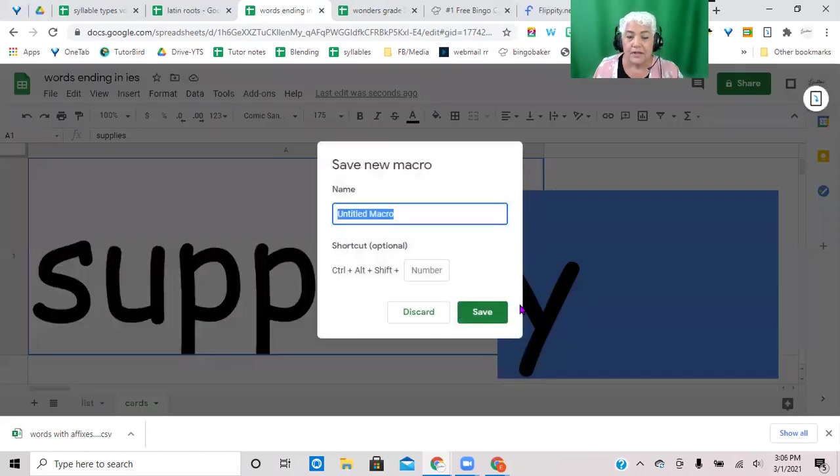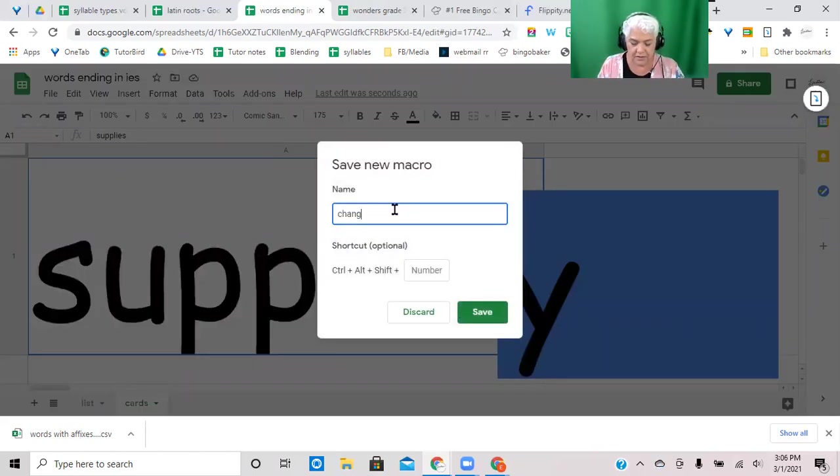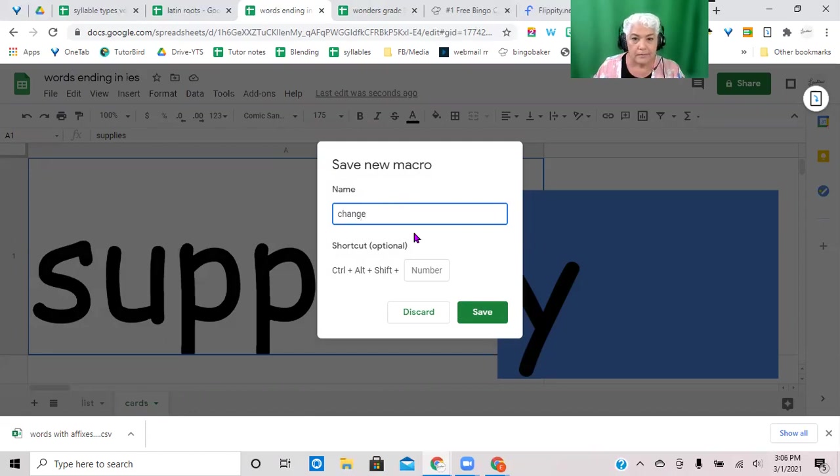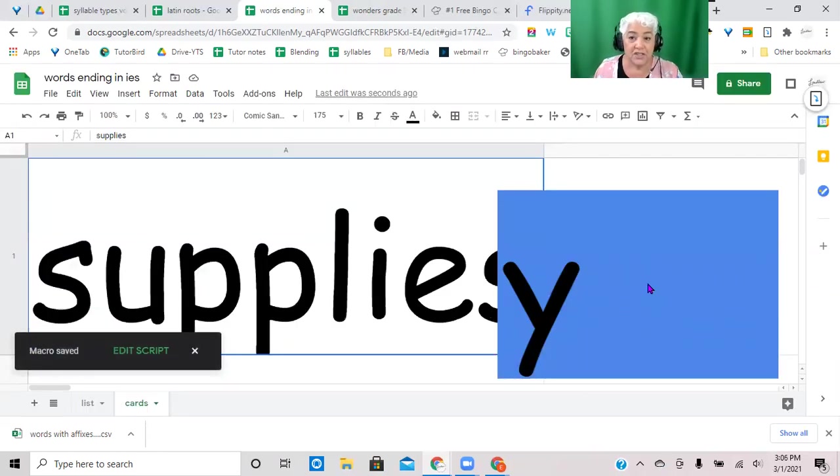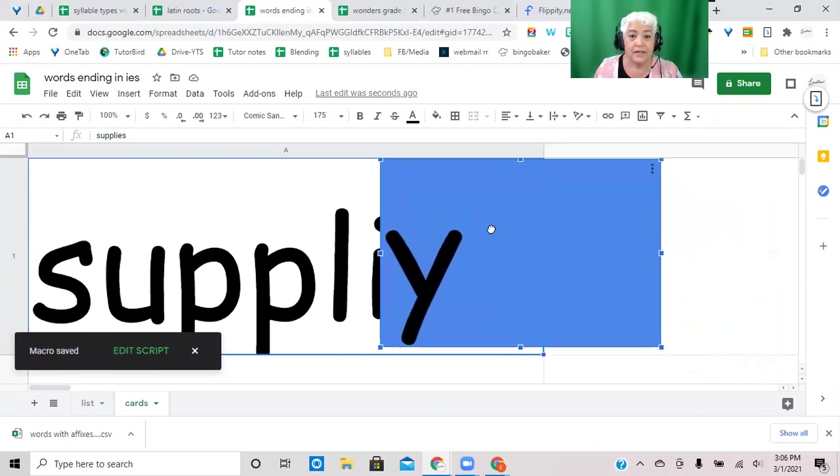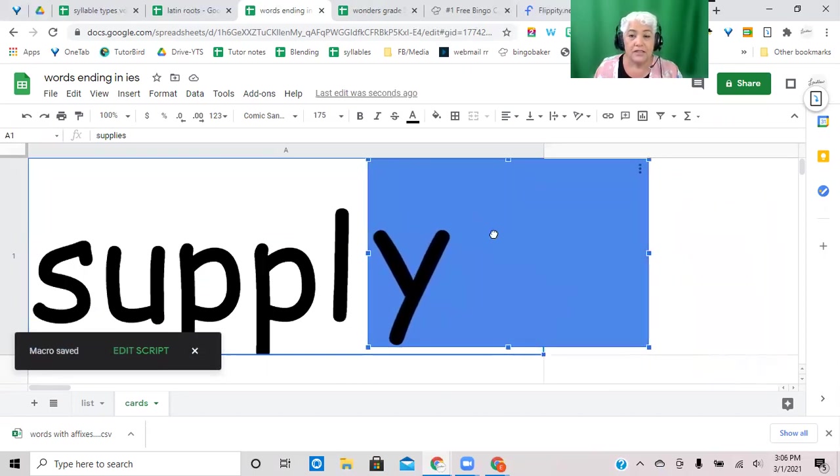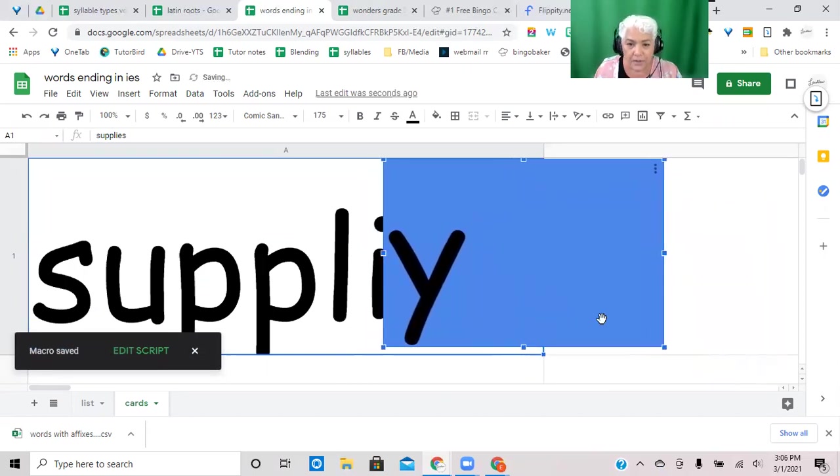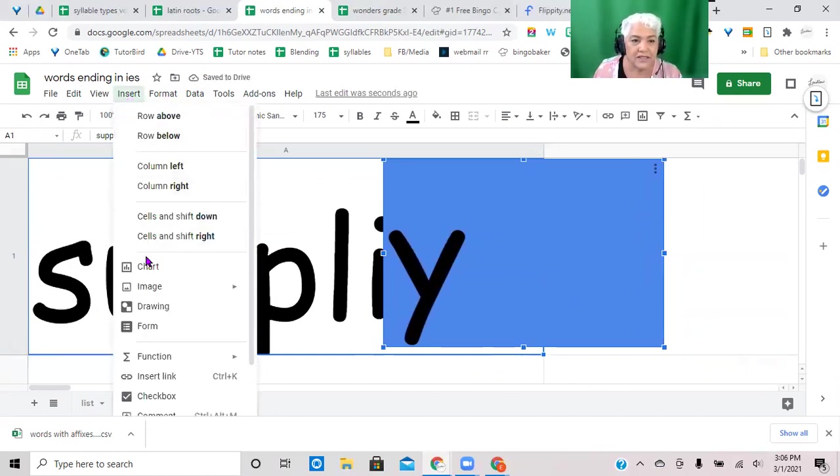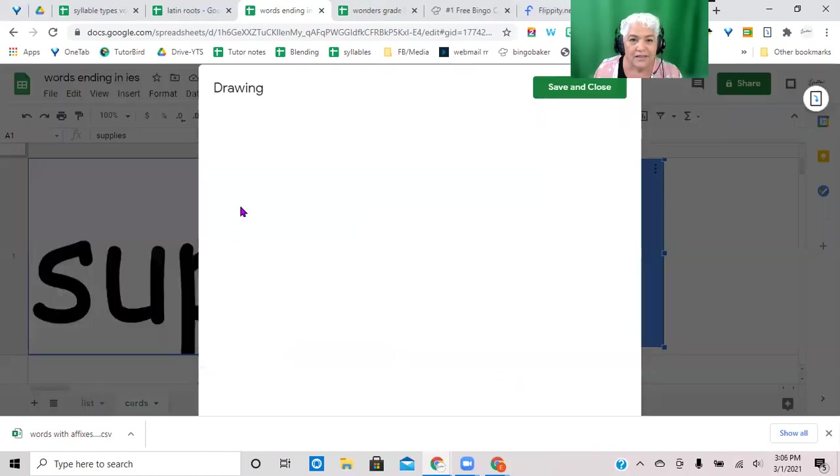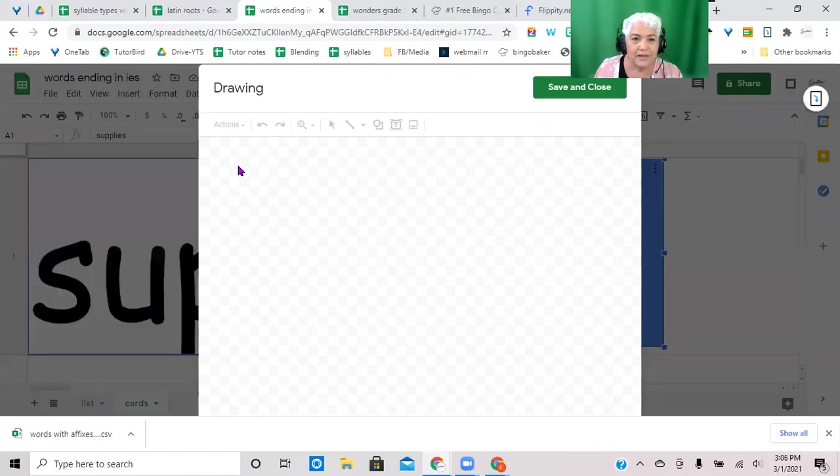And that's it, save, and we'll title it change. There, so now every time I tell it to change it's going to do that set of instructions. Now where should I put it, I want to put that macro here, so I have to insert a drawing.